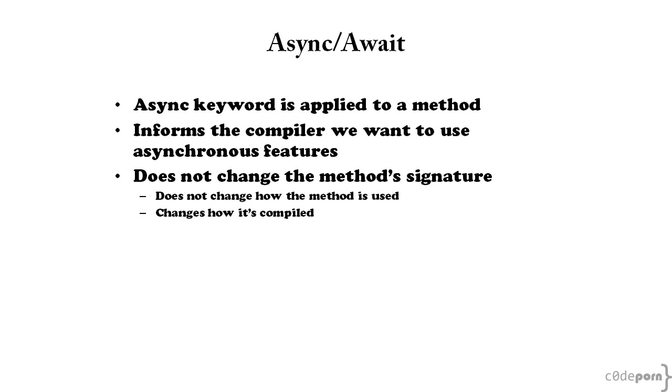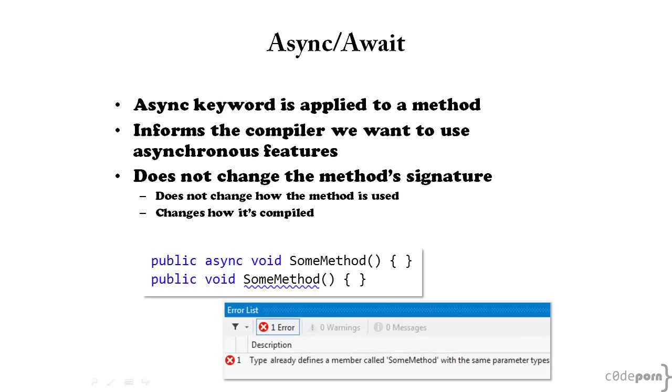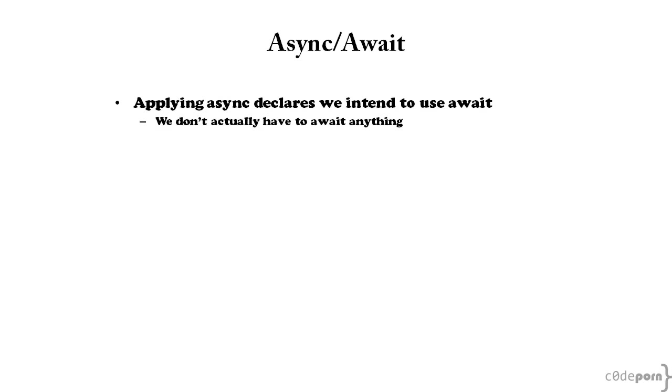It doesn't change how the method is used, only how it's compiled. This means it can't be used to overload a method. For example, these two methods are identical, even though one has async applied to it and the other does not. Async simply declares that we intend to use the await keyword, but we aren't bound by law to actually do so. As we'll see, using or not using await will make a big difference in how our code looks and works post-compile.